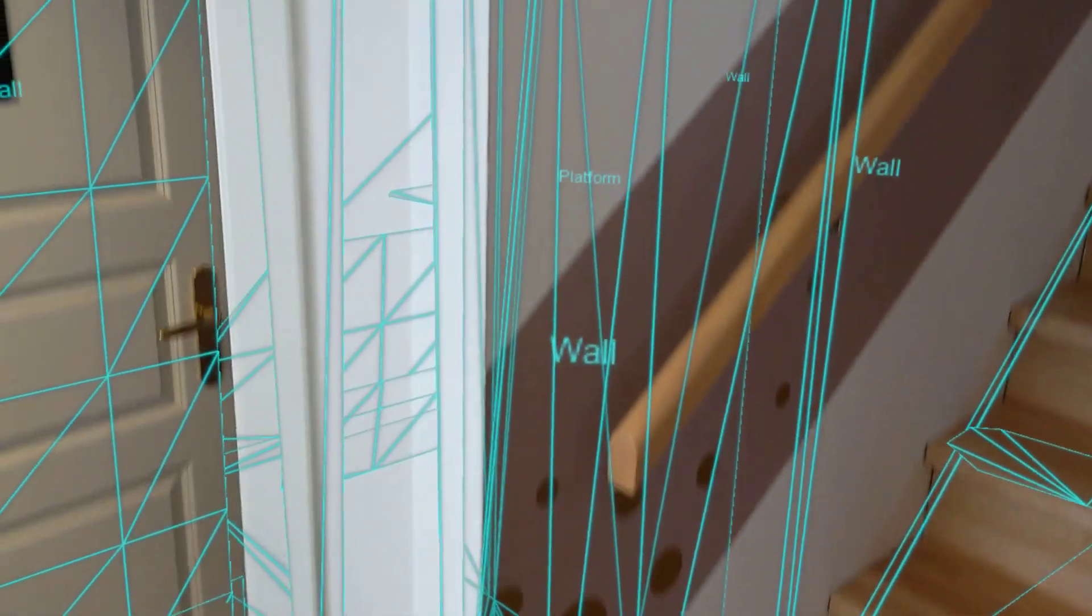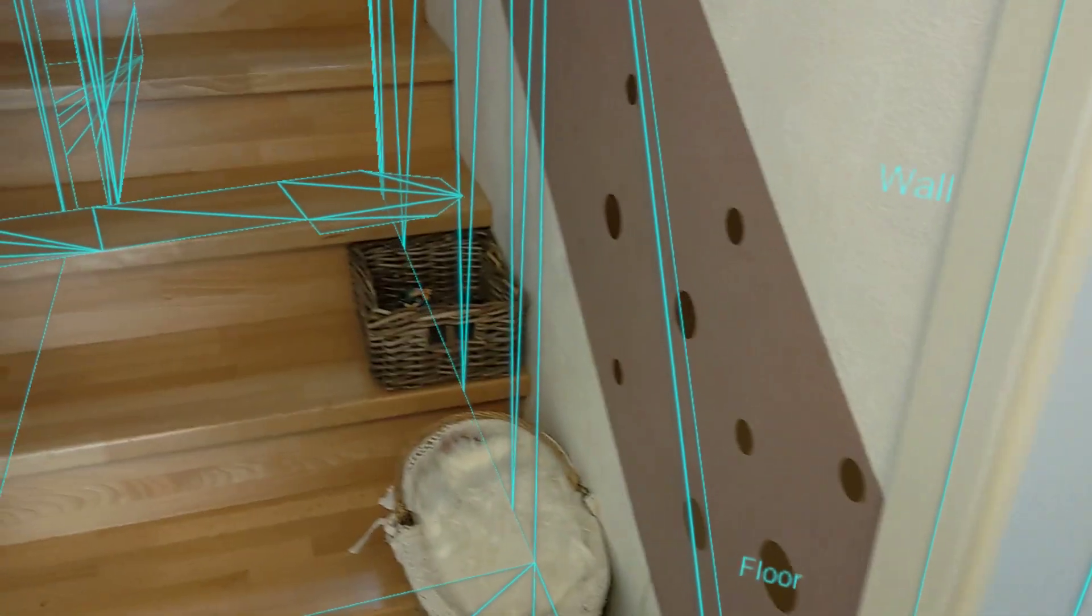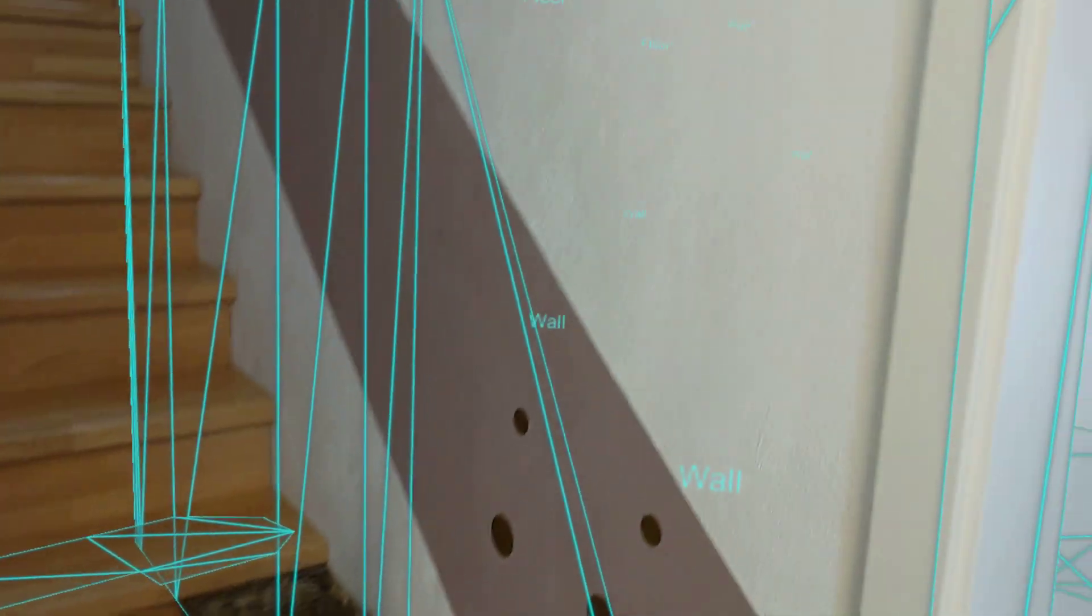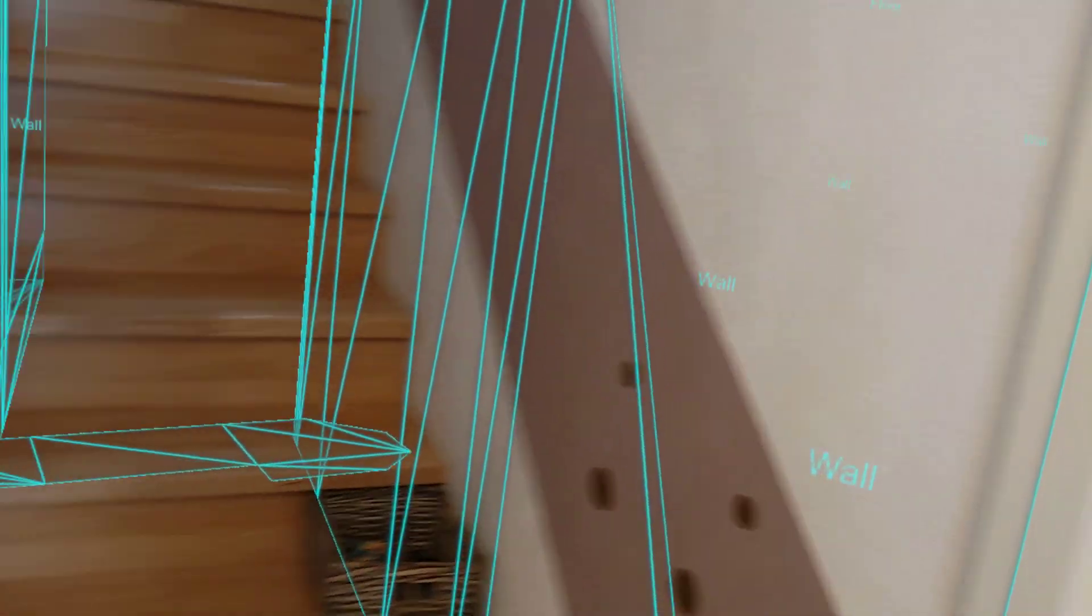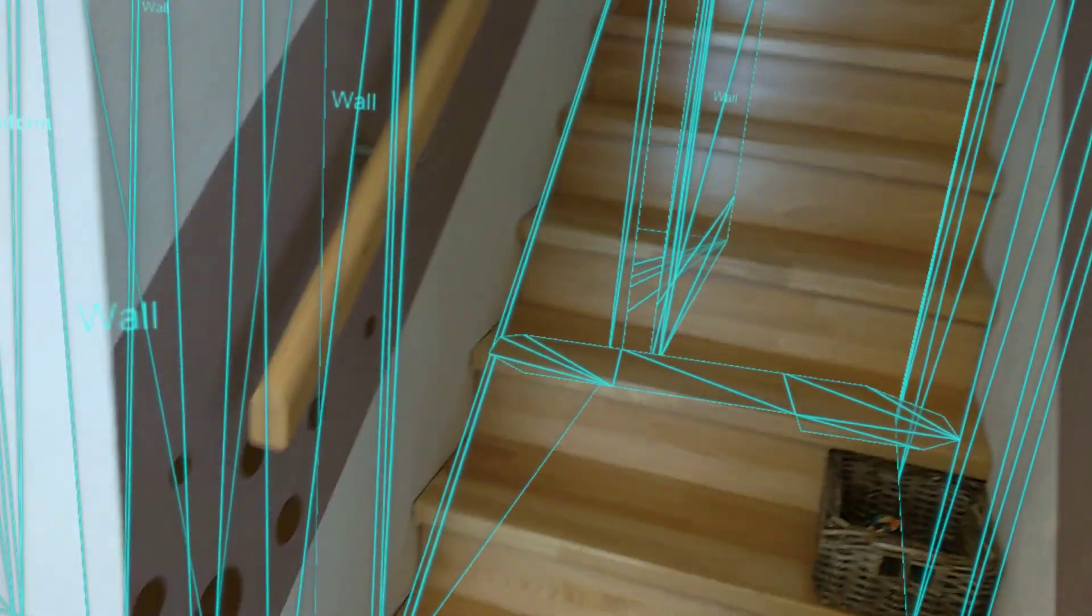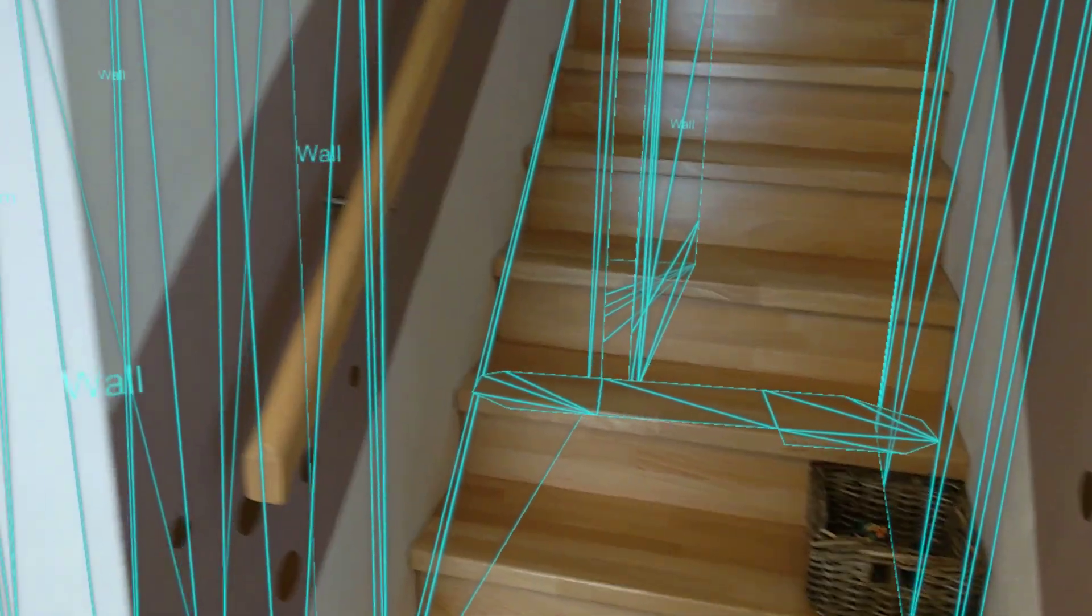So as you can see, it will put labels on these objects. And for that, it's using the spatial mapping capabilities of the device. But even cooler than that, it's also using its AI capabilities.